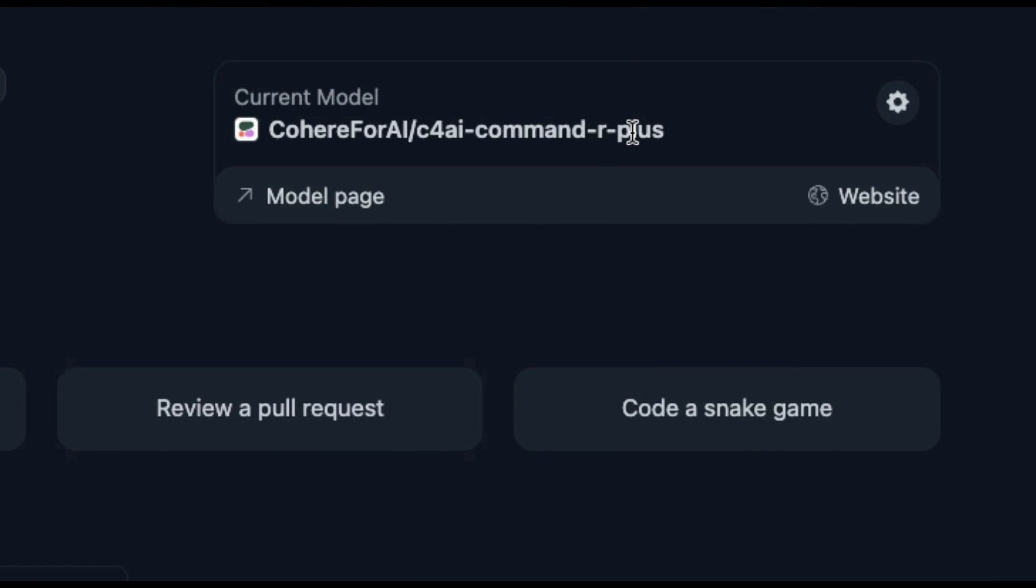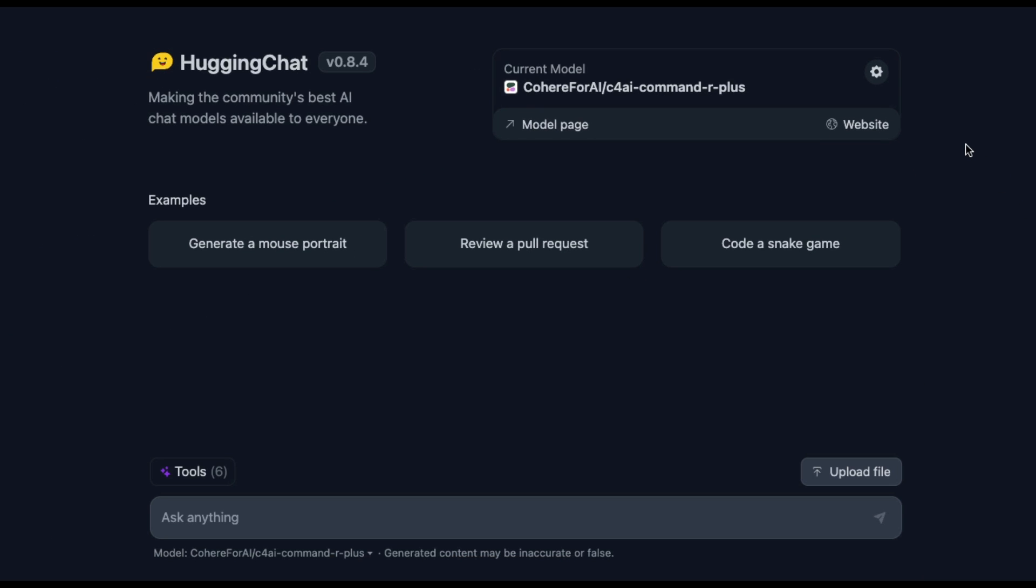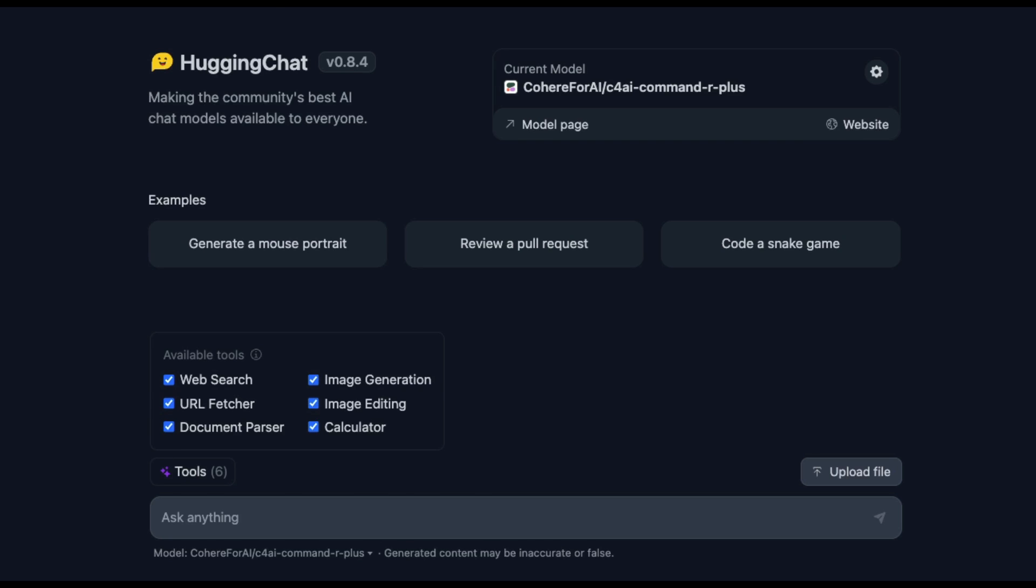All these tools are available right now for the model called Command R Plus from Cohere, which is one of the best models available. Why is it bad news for OpenAI? Obviously, people are not going to sign up for ChatGPT Plus subscription because almost everything that ChatGPT Plus offers is going to be part of Hugging Chat.